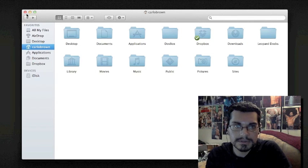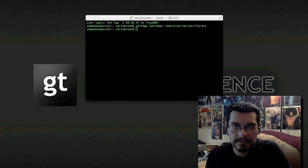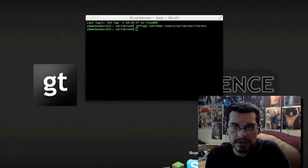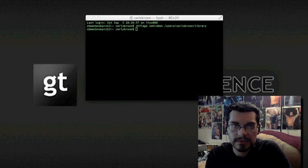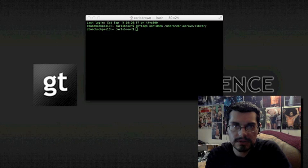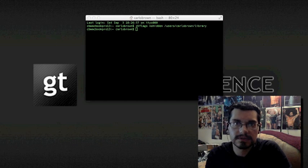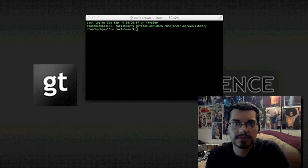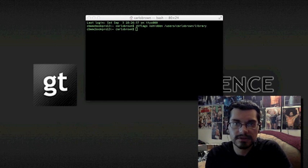But basically, that's how you get your library folder back in Lion. Thanks for watching, and you can follow Geek Intelligence on Twitter, Geek Intelligence, and myself, Carlo Brown. Thanks for watching.